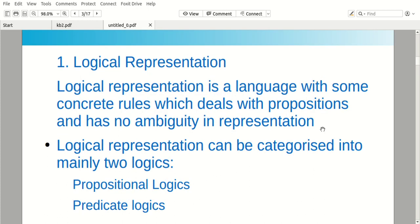First one: logical representation. There is logic which deals with logic. For example, if there is one and one, then the resultant will be one. If there is zero and zero, the resultant will be zero. So there are some logics in logical representation.